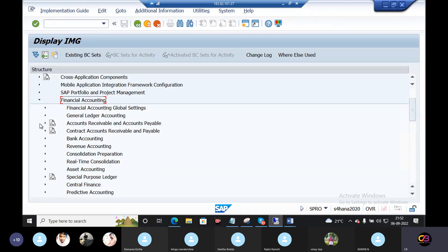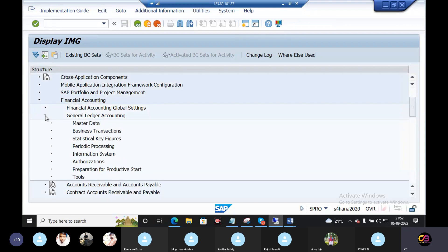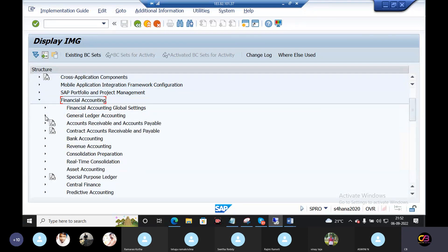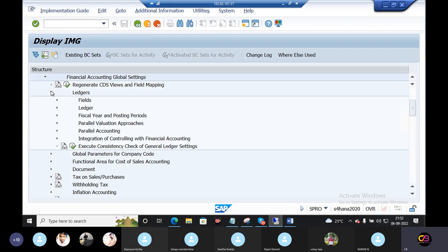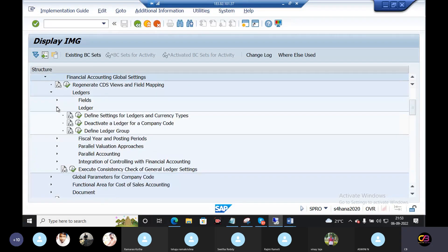General ledger accounting, general ledger accounting global settings. In this case, ledgers will be available to do these three configurations.